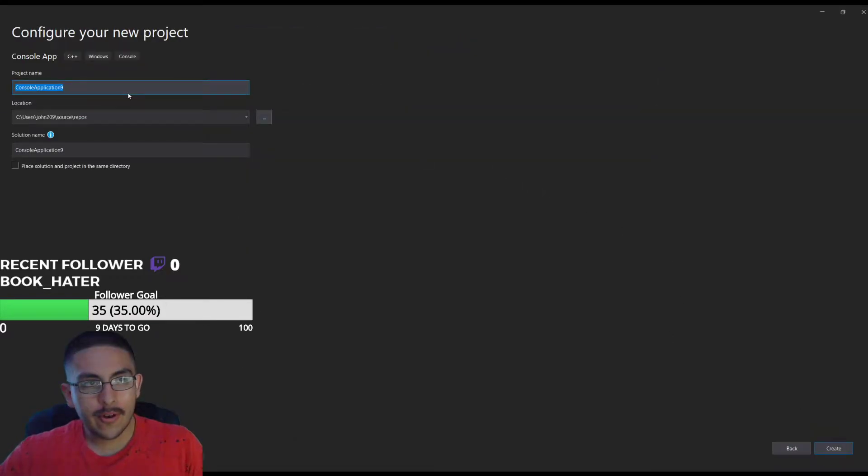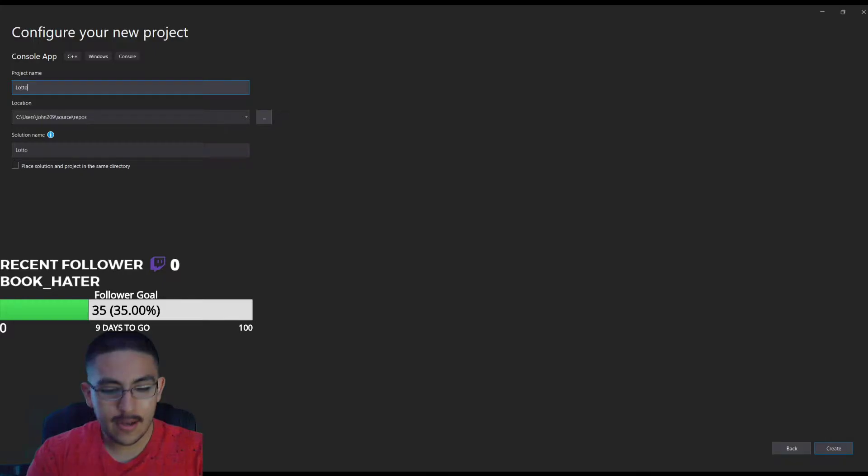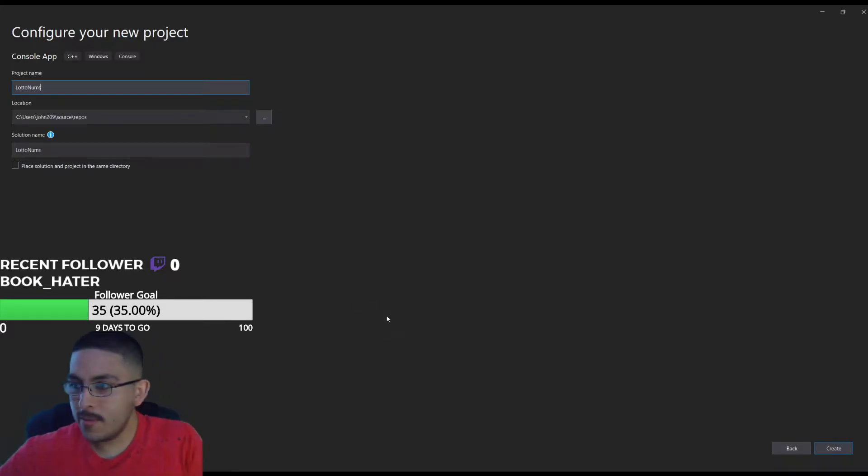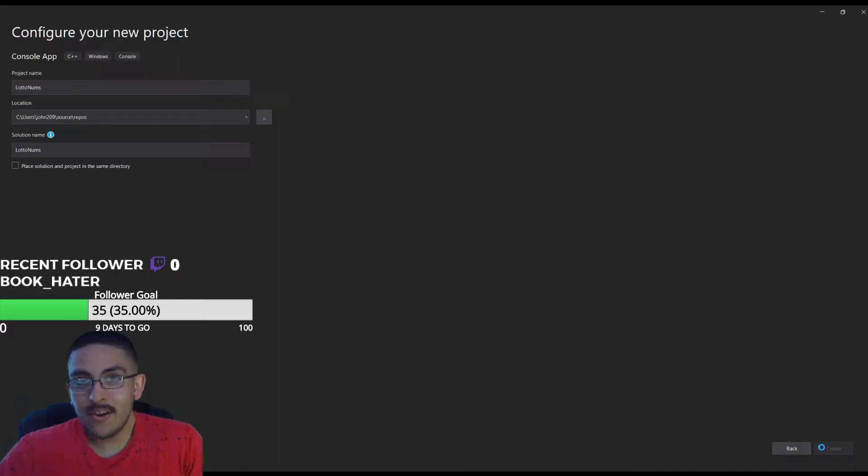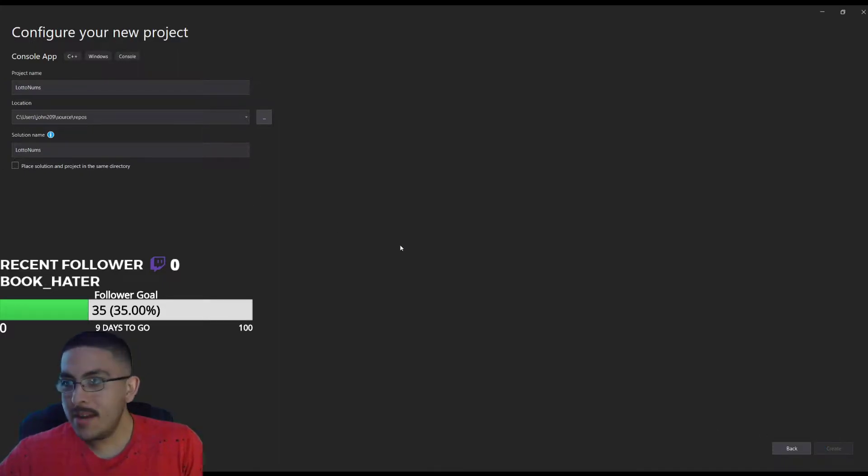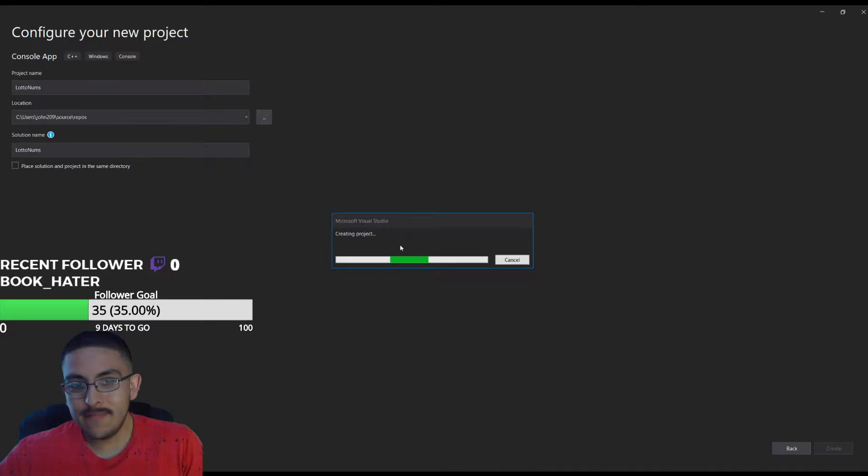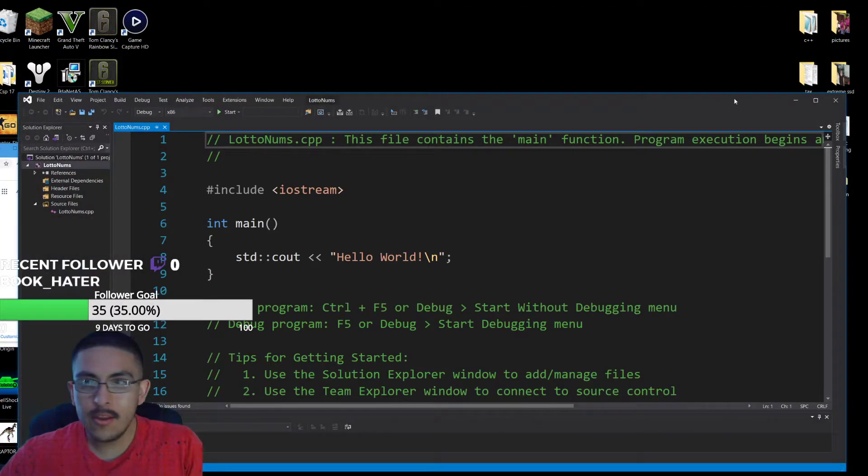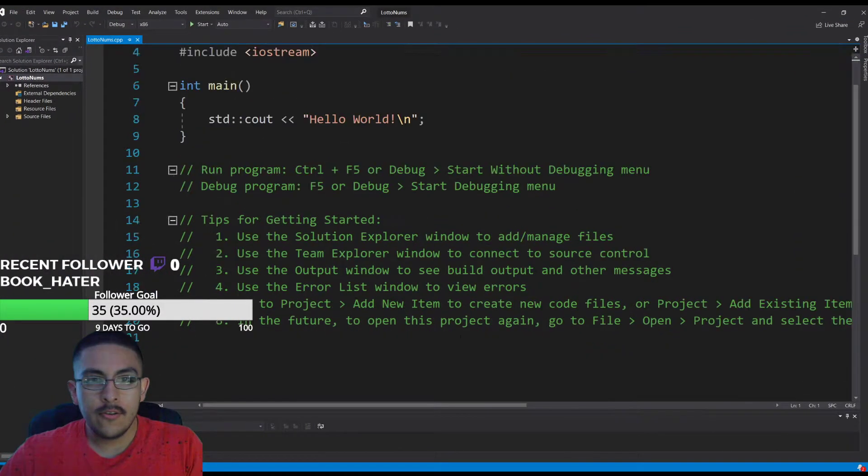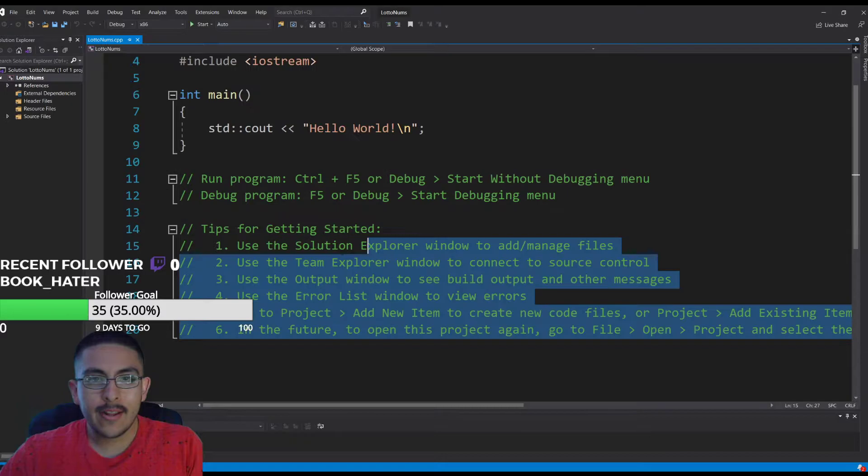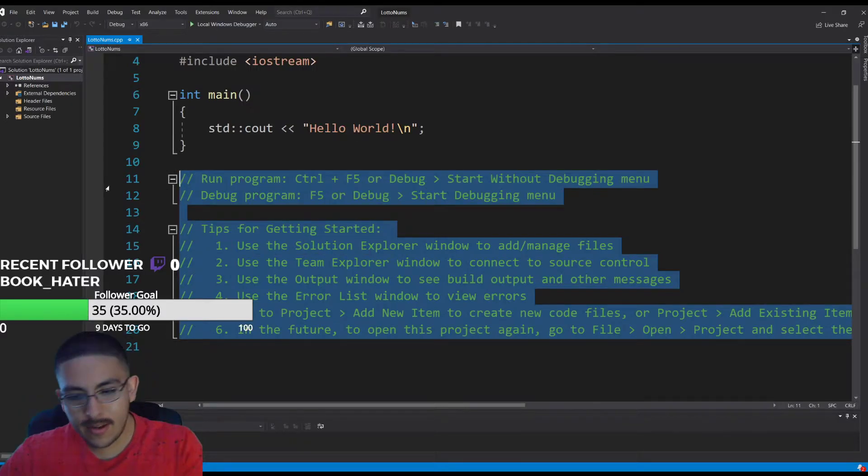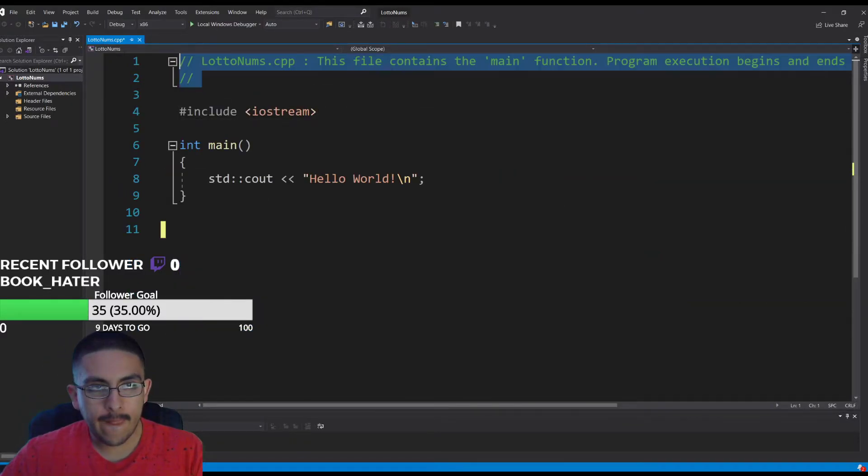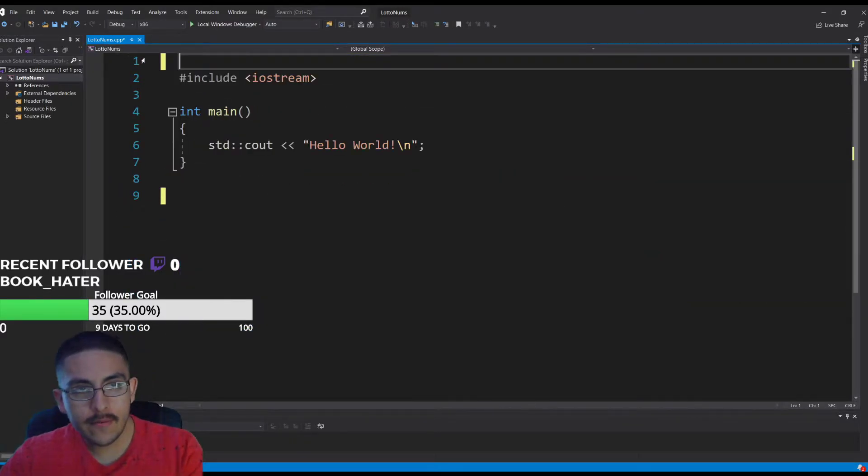Right now I'm in Visual Studio and I'm gonna make a really simple C++ program. We'll just call it lotto I don't know. The purpose of this program is to pick random numbers because I've been picking on myself and I've never won. My dad was close but let's see if this could do better.